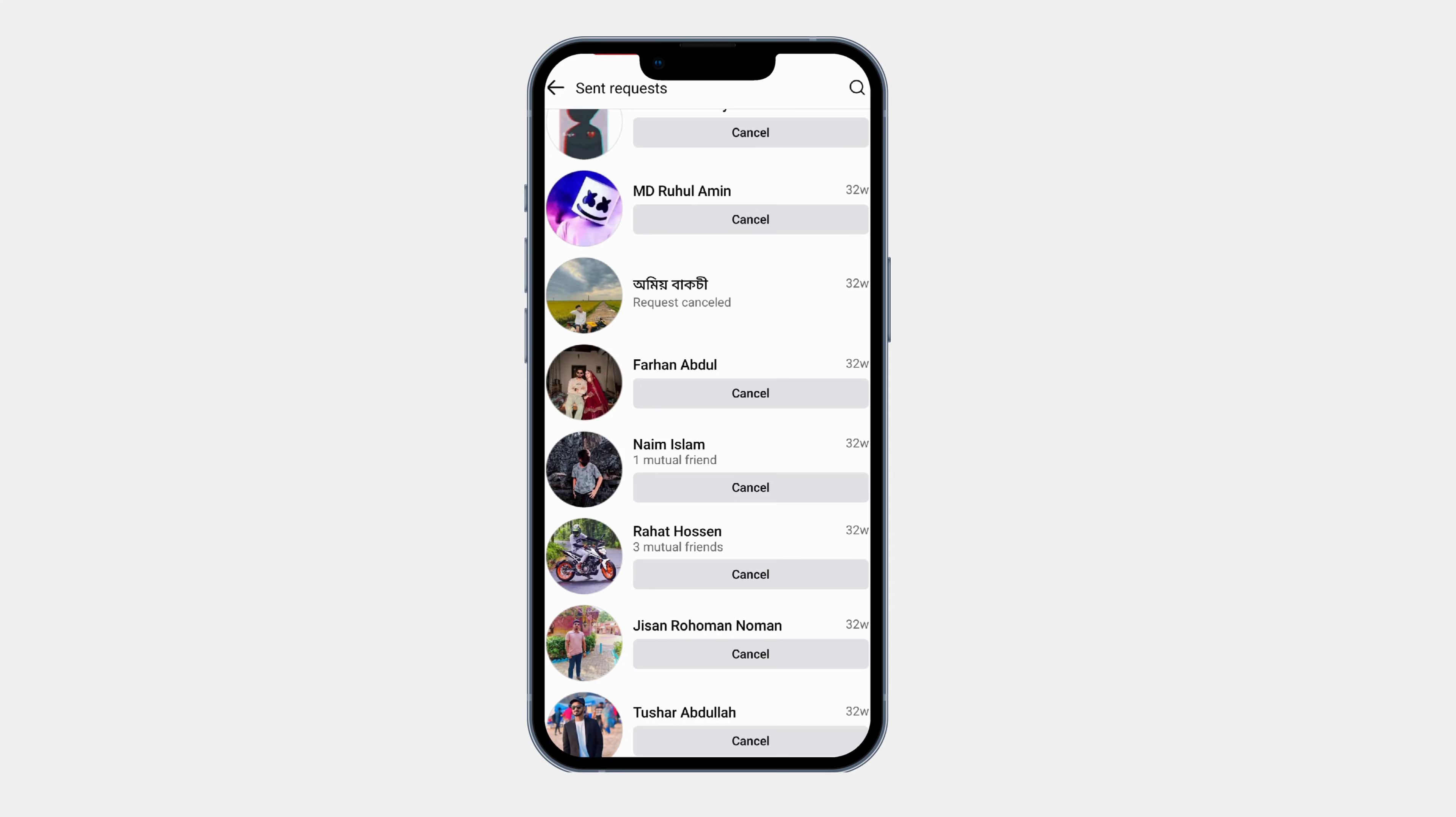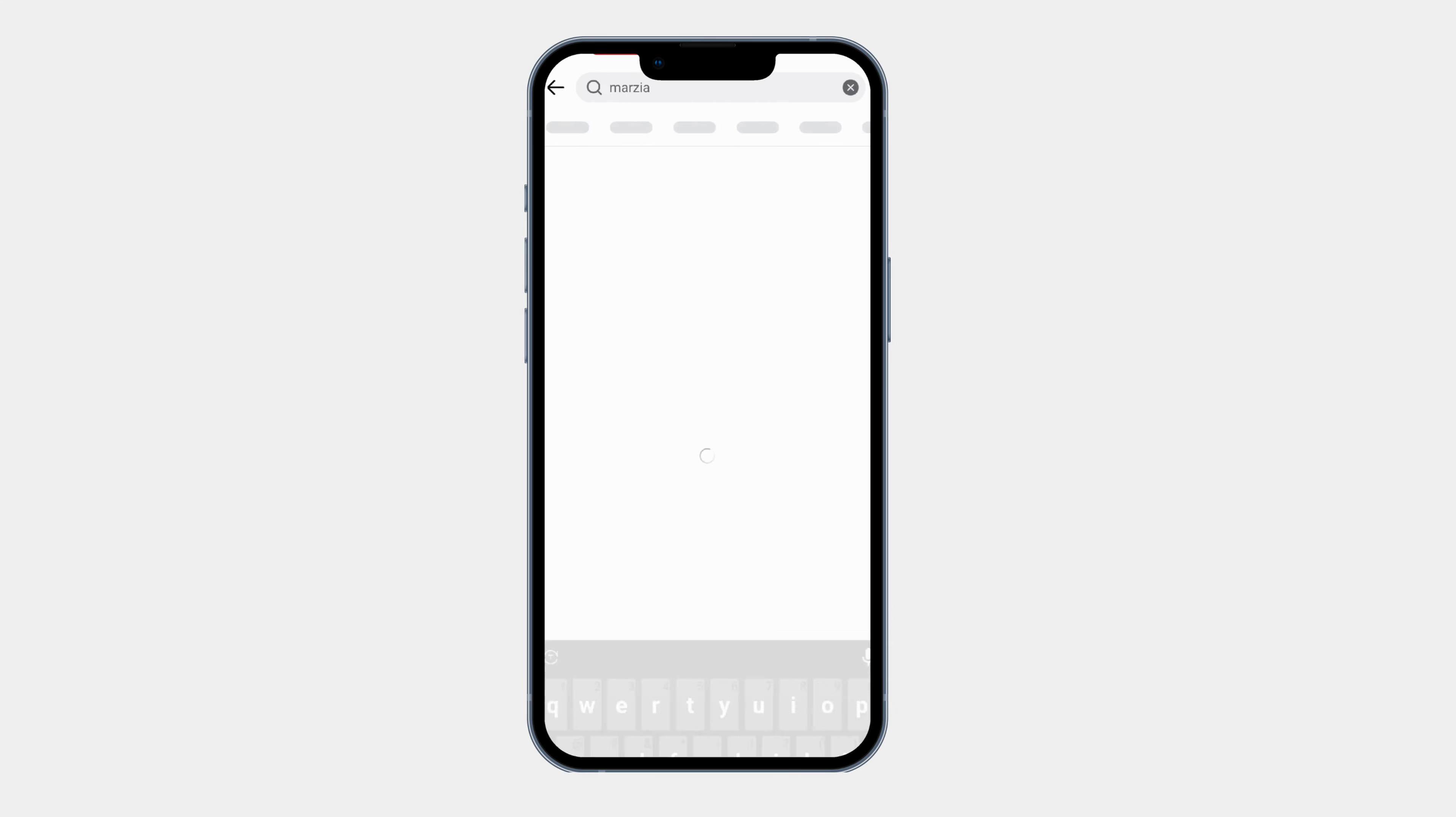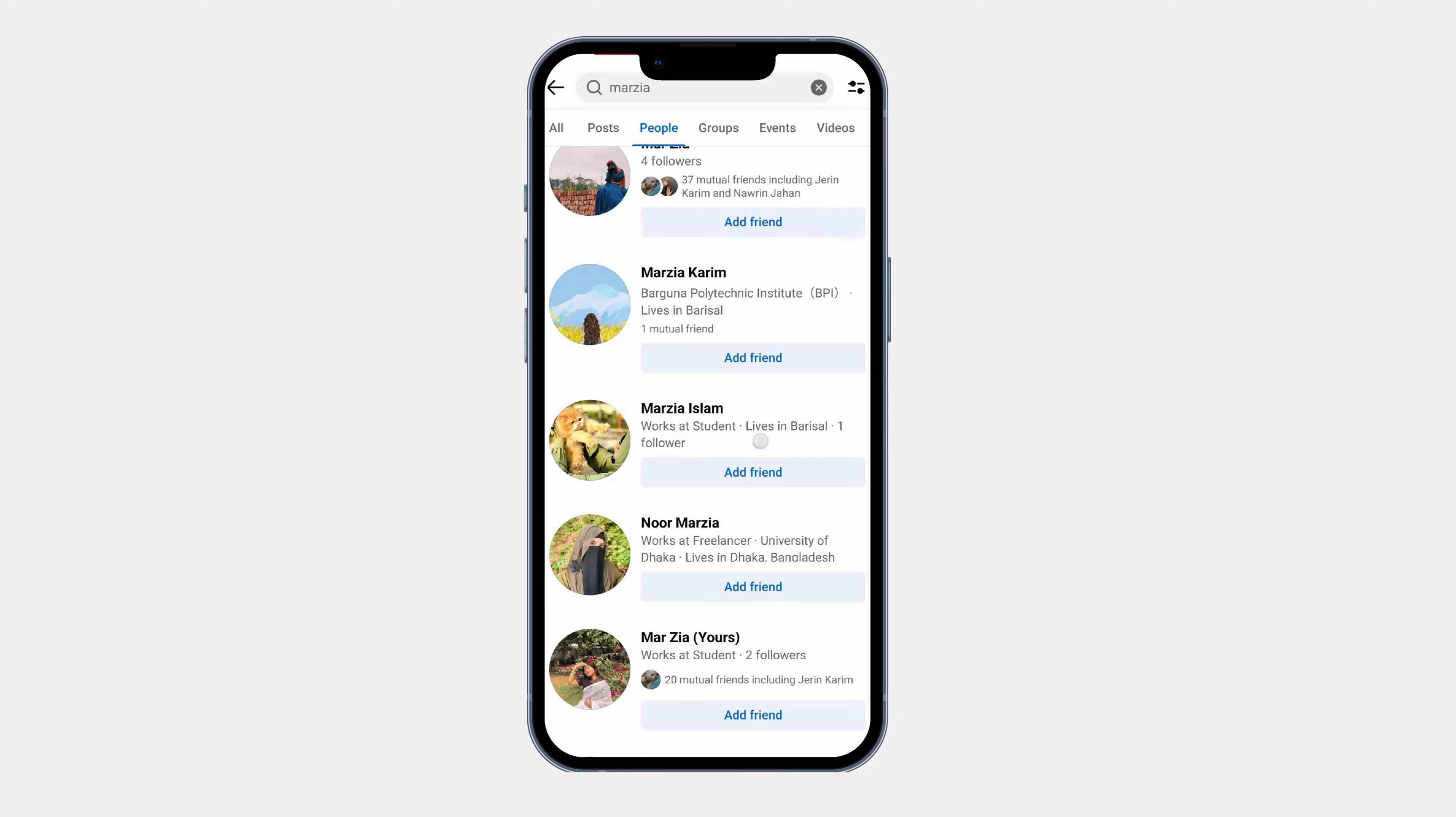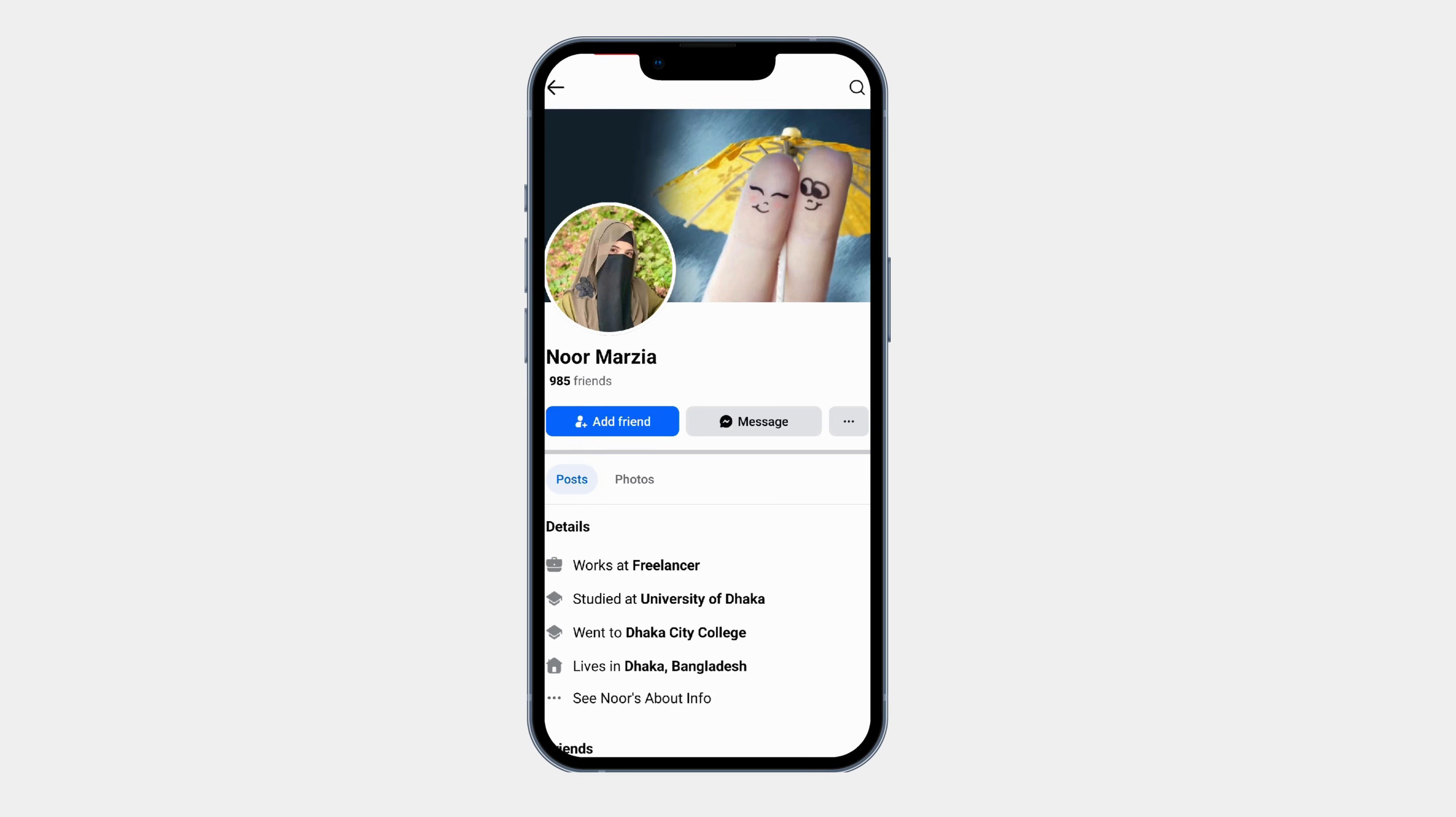If you accidentally canceled a request or want to add someone again, go to the search bar and type their name. Then tap on people. Then find their profile and hit the add friend button.